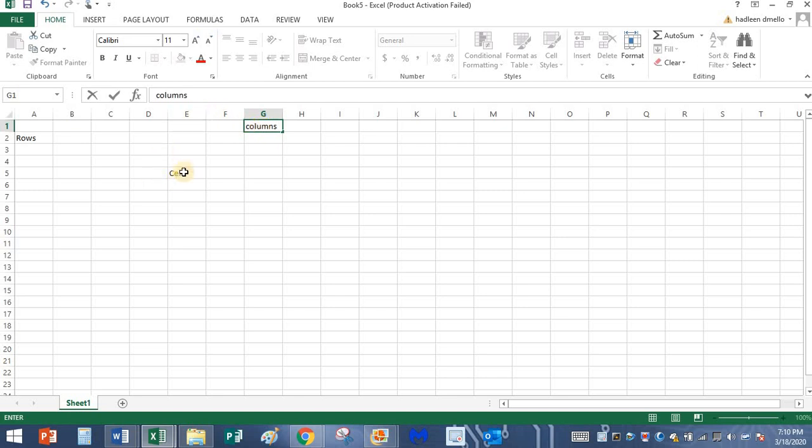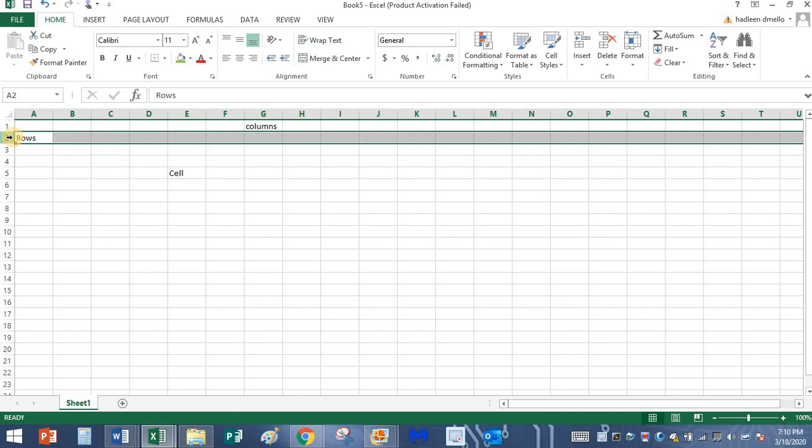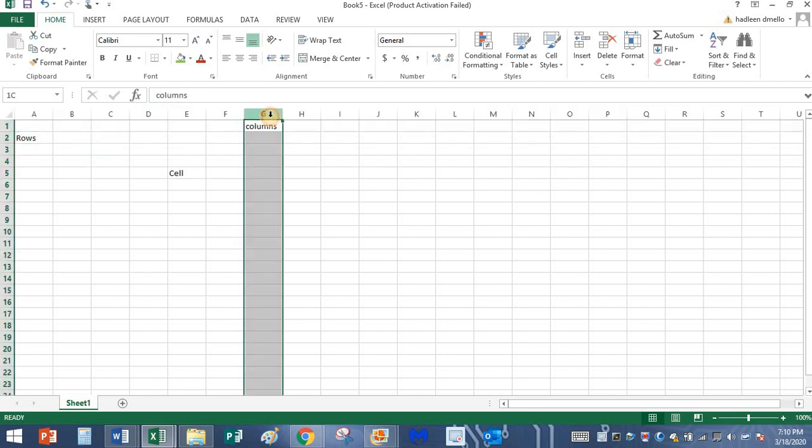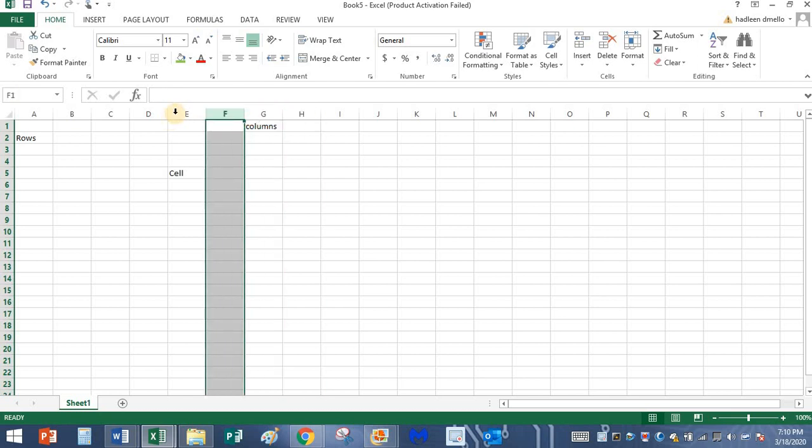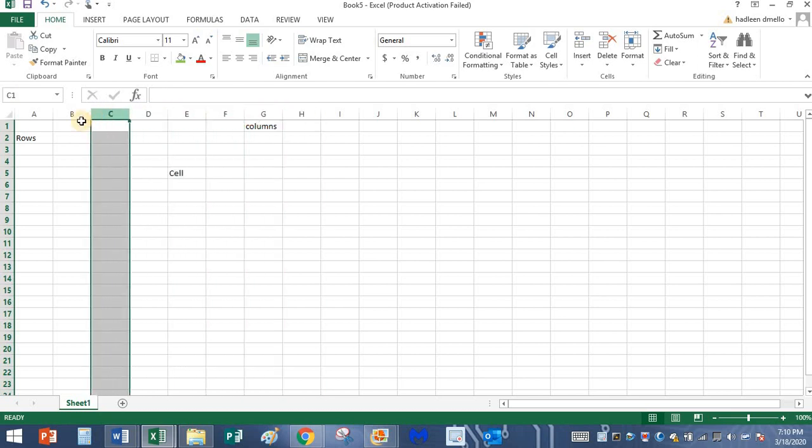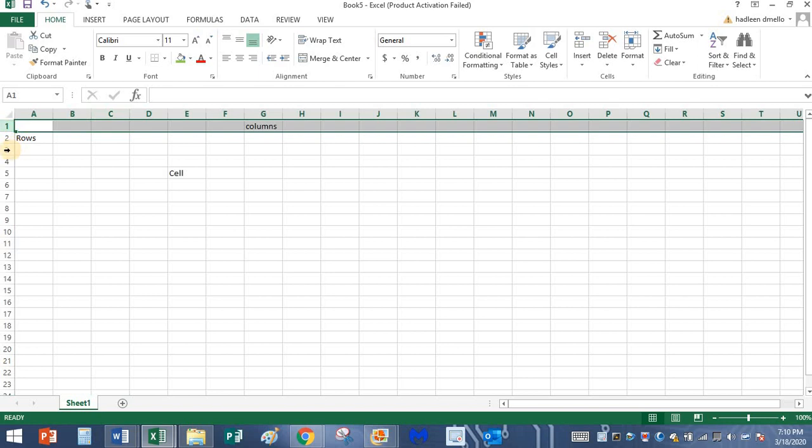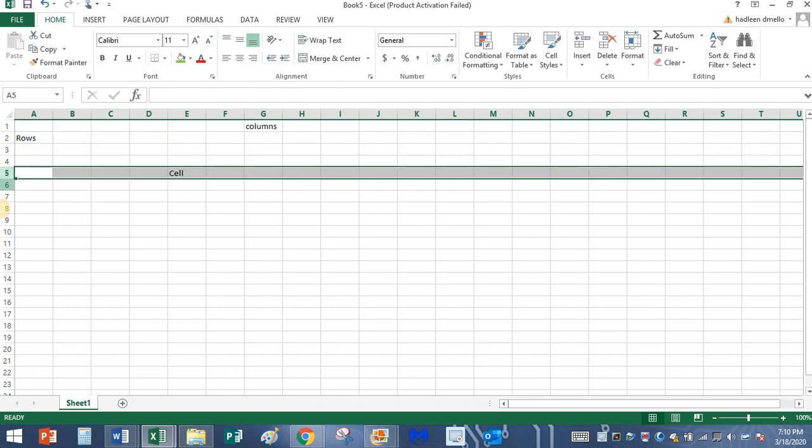So these rectangular boxes are cells. Lines from side to side are called rows. And lines from top to down are called columns. As you can see these columns are lettered. There are letters on the columns and there are numbers on the row.